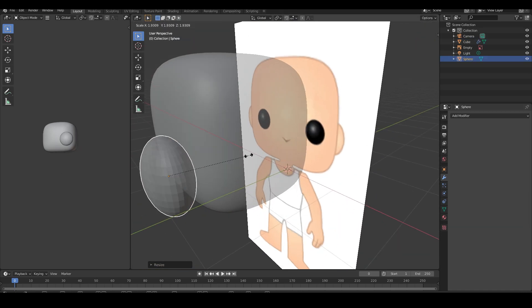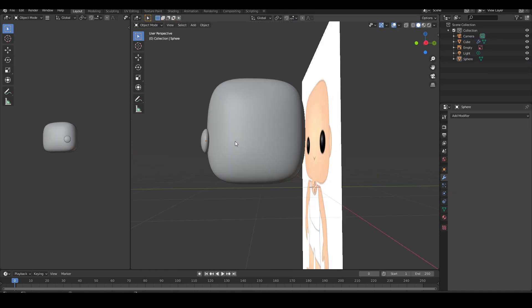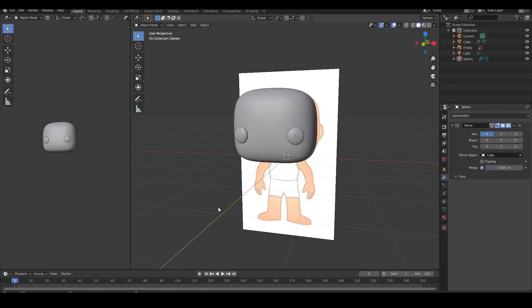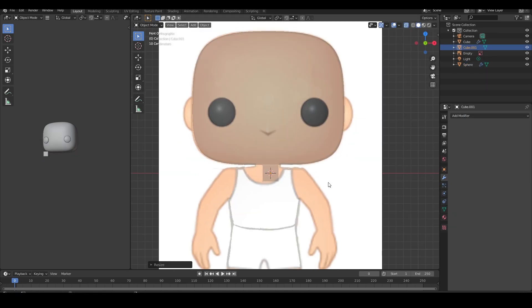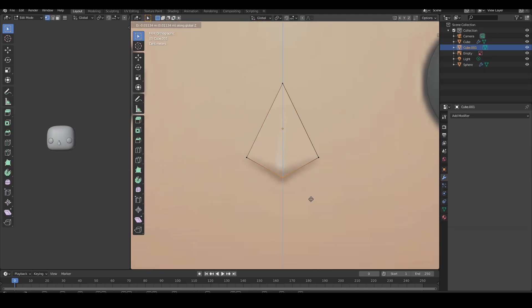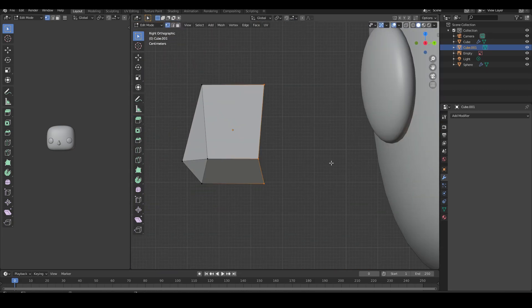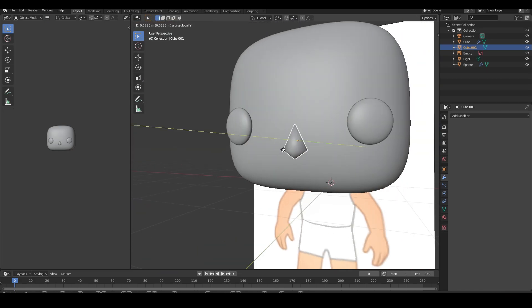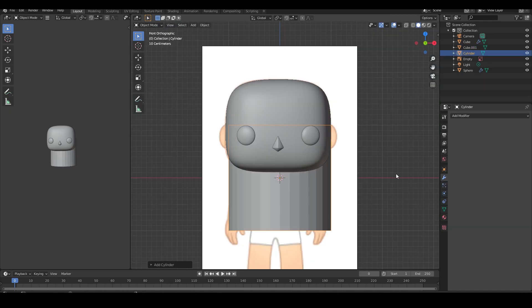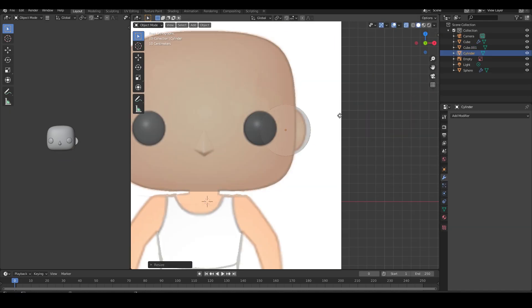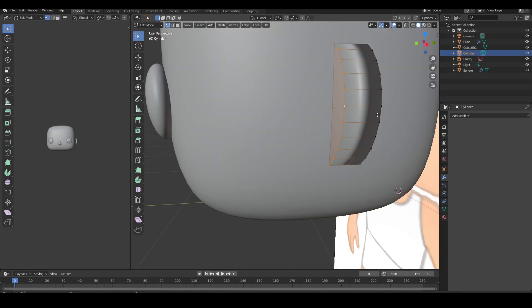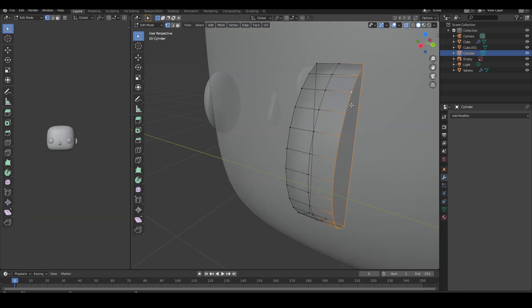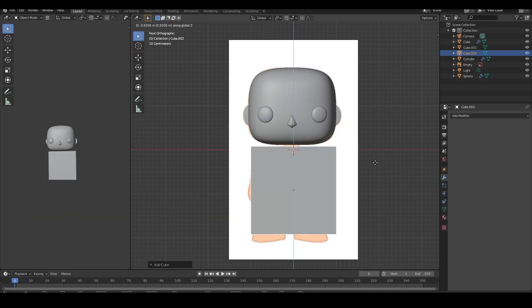Using spheres and a cube, I add in his eyes and nose respectively. I resize the cylinder on the z-axis and rotate it to create the ears. I delete half the vertices and join them.